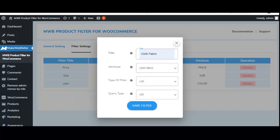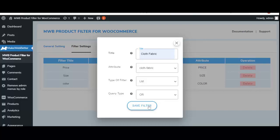The next functionality is query type. You can select 'AND' or 'OR.' If you select 'AND,' the shop owner can allow customers to opt for more than one attribute value for a particular filter — for example, selecting both color and size. With 'OR,' the customer can choose only one attribute at a time. Let's click 'OR' and save this filter.